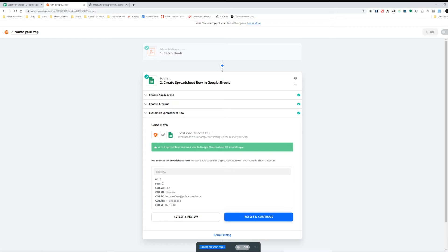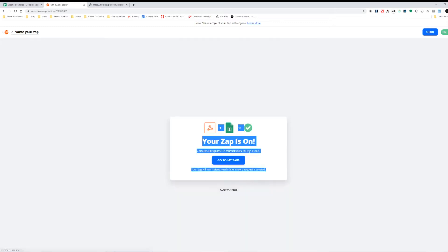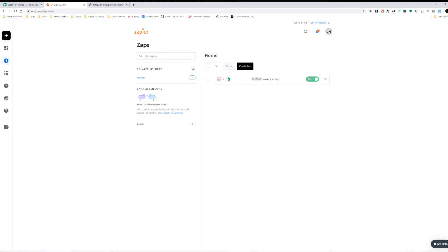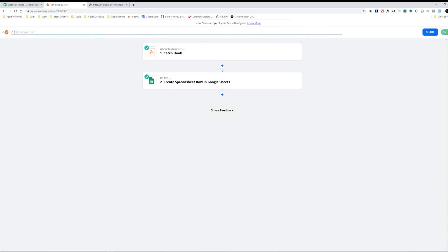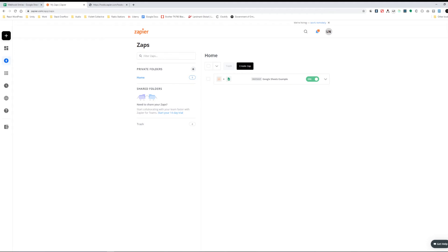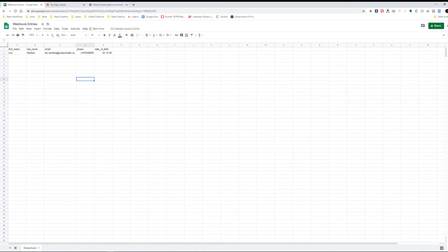The last thing we need to do is turn our Zap on. At the bottom it says 'Zap is ready, turn it on' — I'll turn this on. You can see in the upper right corner the on switch has been activated. I'll hit Done Editing, go to My Zaps, and name this 'Google Sheets Example'. Our Zap is all configured — the webhook is set up and all the parameters are defined to be read by Google Sheets.